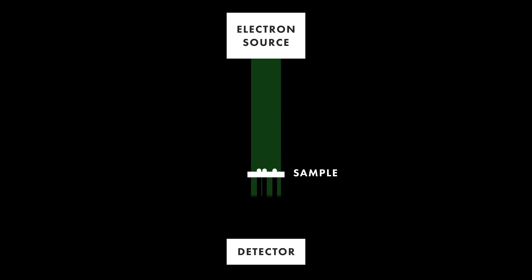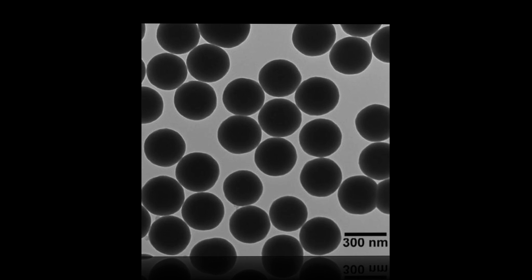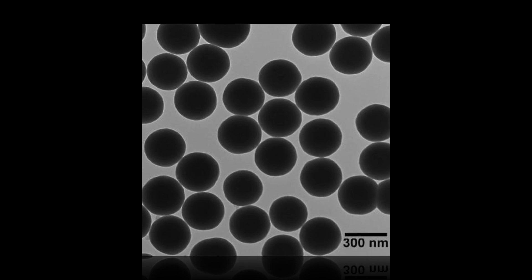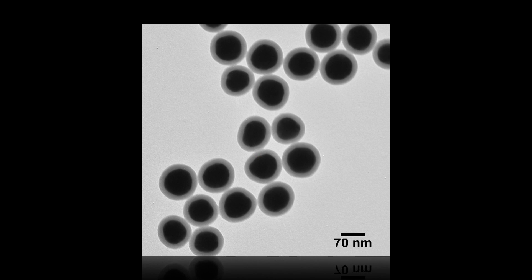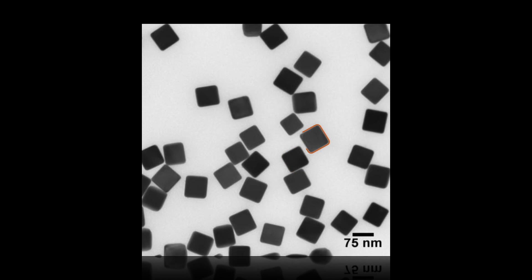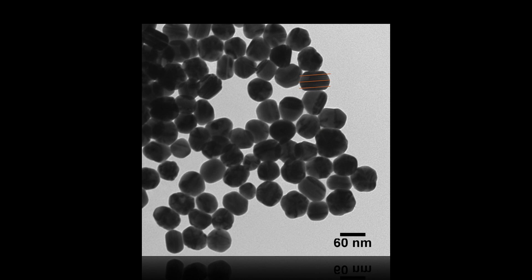Nanoparticles absorb the incoming electrons, which creates shadows where the particles are. From this data, you can learn about the particle's size, structure, shape, and even crystallinity.